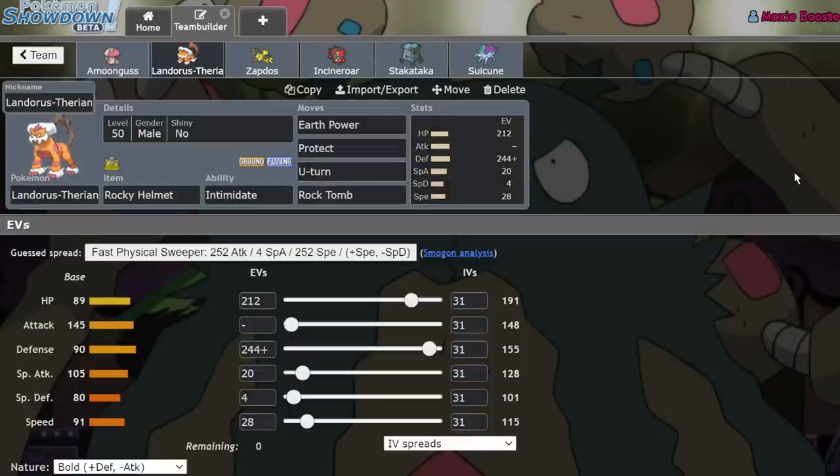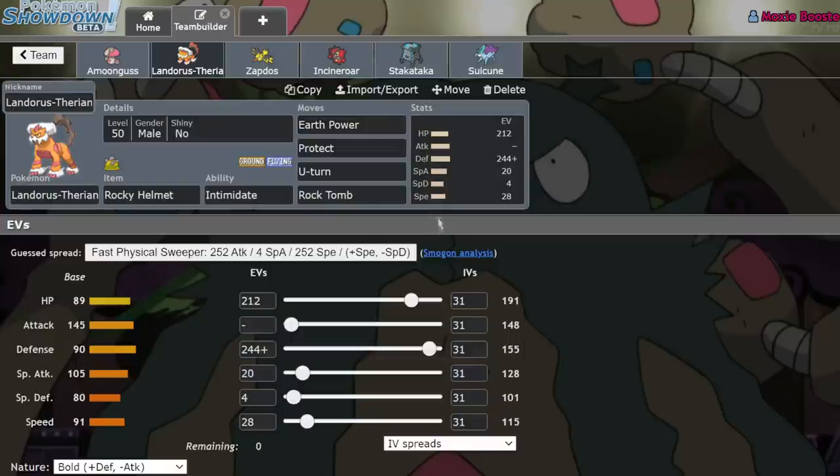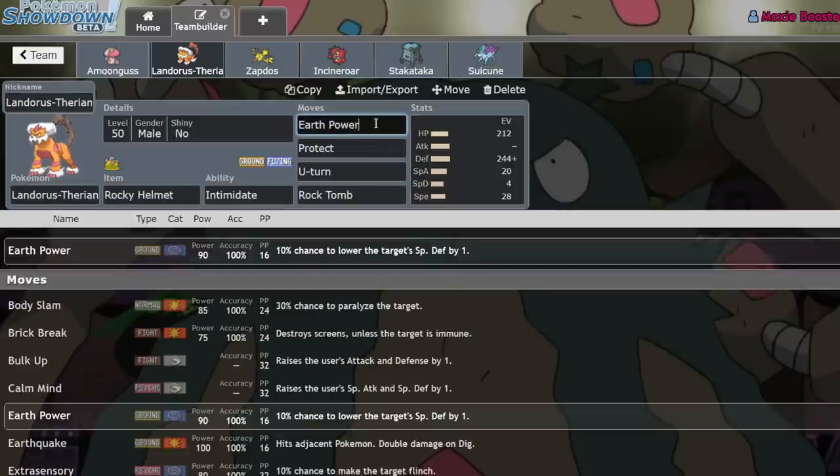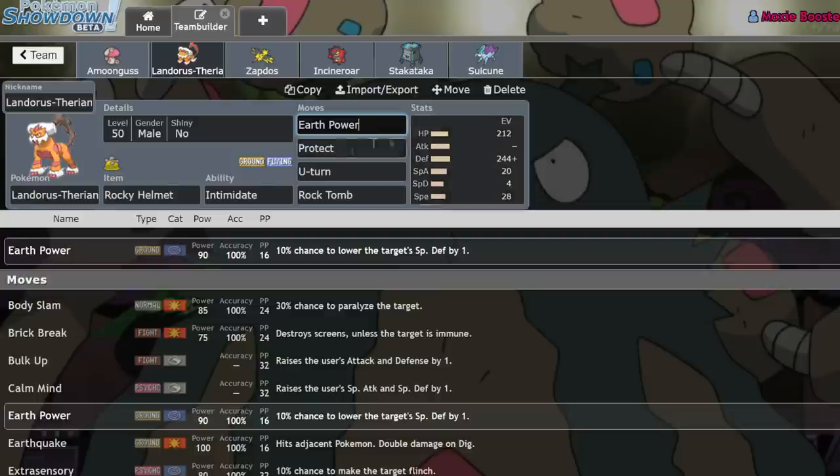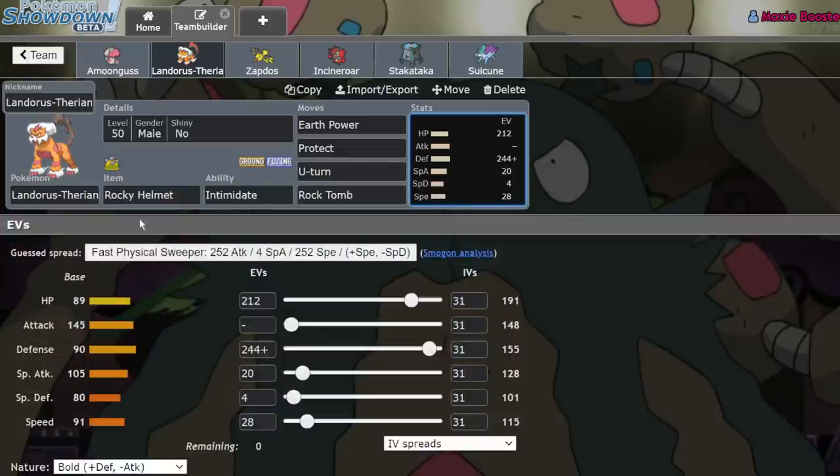But it's able to switch in on crazy Pokemon like Zacian and easily live a Behemoth Blade because of how much defense you invest into it and then punish it with that damage and also go for an Earth Power. The reason we've shifted over to Special Landorus is because the heavy usage of Rillaboom means that Earthquake, its most reliable stab move, is no longer that reliable. It deals half damage whenever Grassy Terrain is active. And with an Intimidate heavy metagame, Landorus-Therian wouldn't be good unless it adapted to be a special attacker.